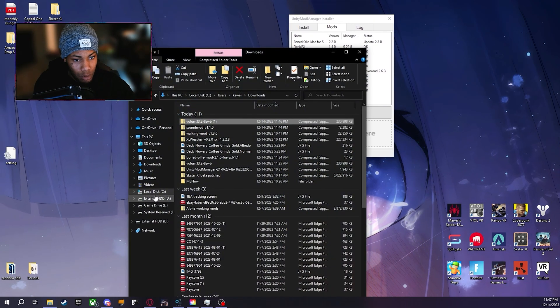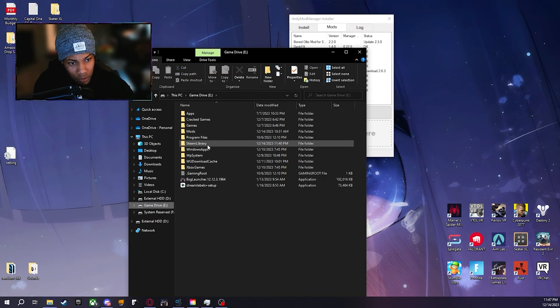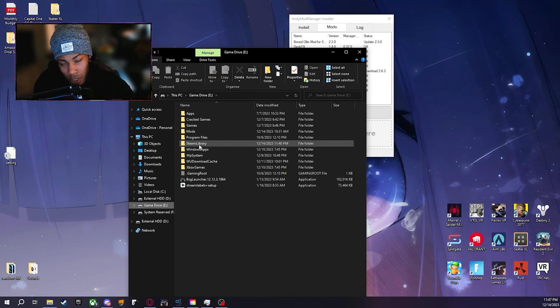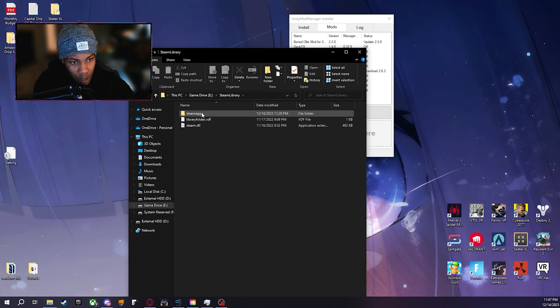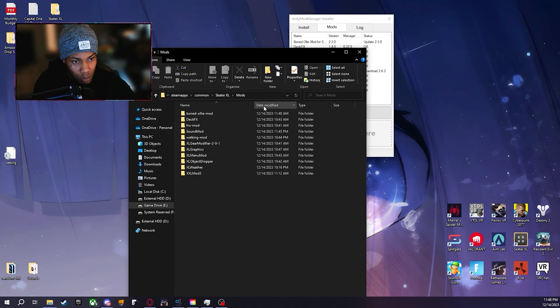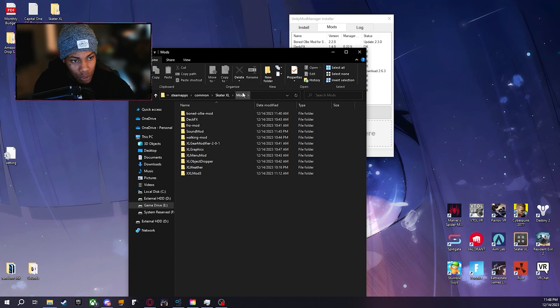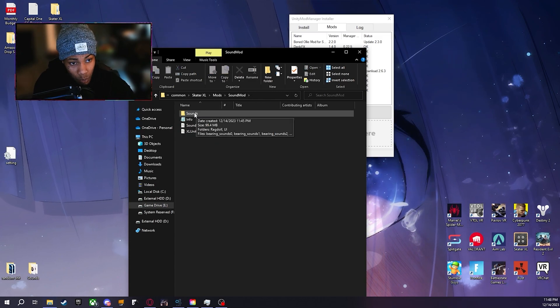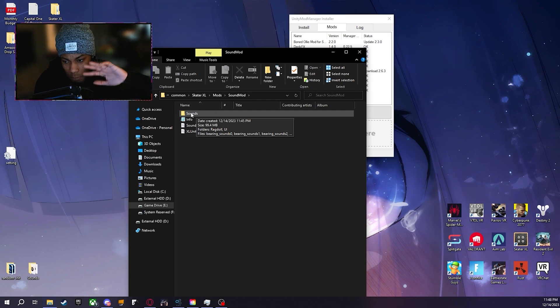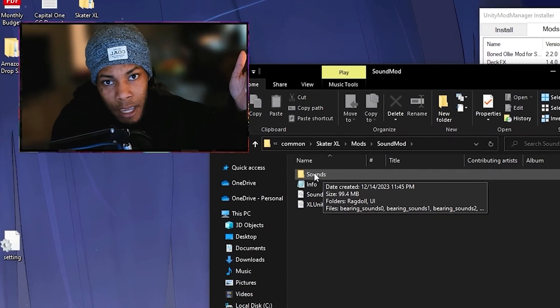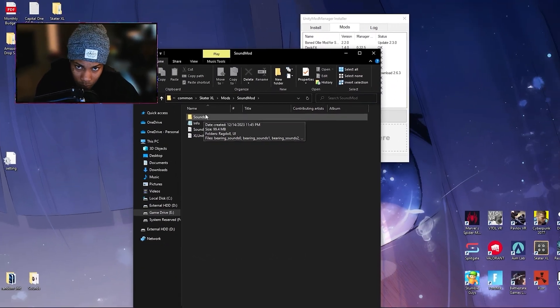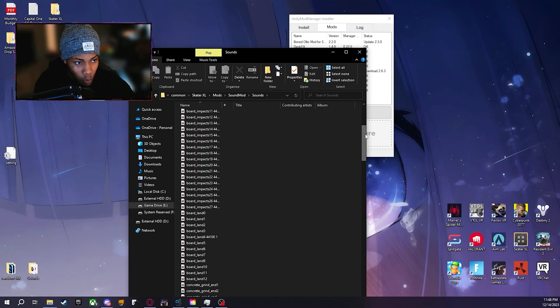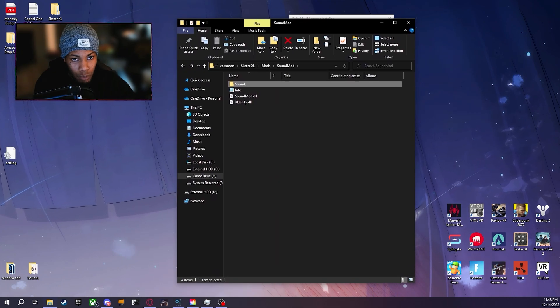Next thing that we want to do is open up our files and then we want to locate our Skater XL exe file. So wherever you downloaded Skater XL at, just locate that. Mine's in my E drive, Steam Library, apps, common, Skater XL, mods, and then sound mods should be here within your mod folder. Click on sound mod and then you'll see sounds. This is all of your sounds in your game. You delete this, you're fucked. You're basically playing the game muted. Very, very, very important file.